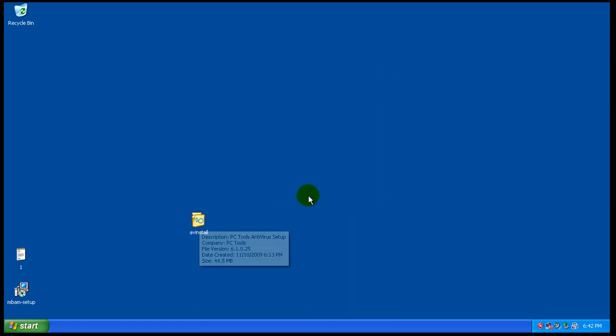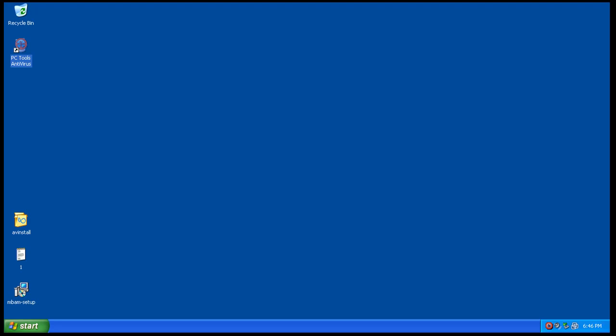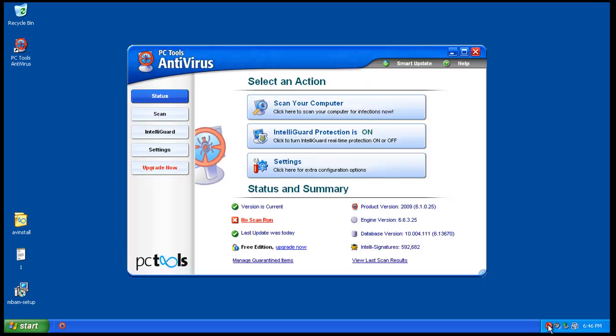What I'm gonna do is I'm gonna pause the video while this is installing, and if anything interesting comes up during the install process I'll unpause it and show you guys. If not, I'll see you after it's installed. Okay, so the install was done.